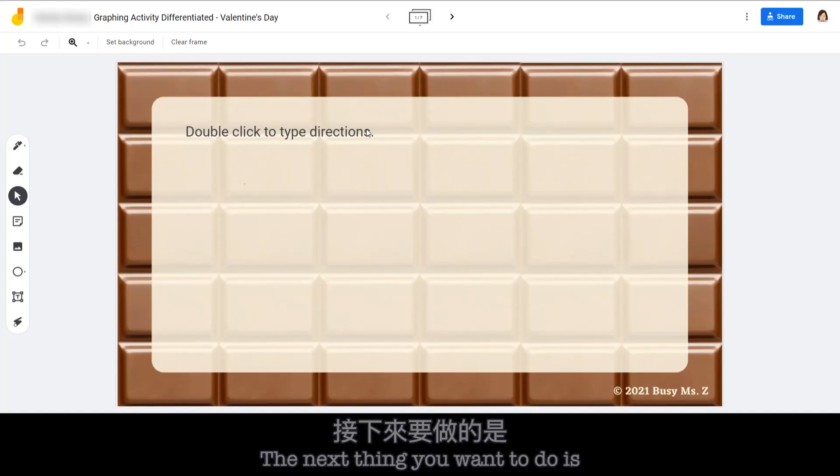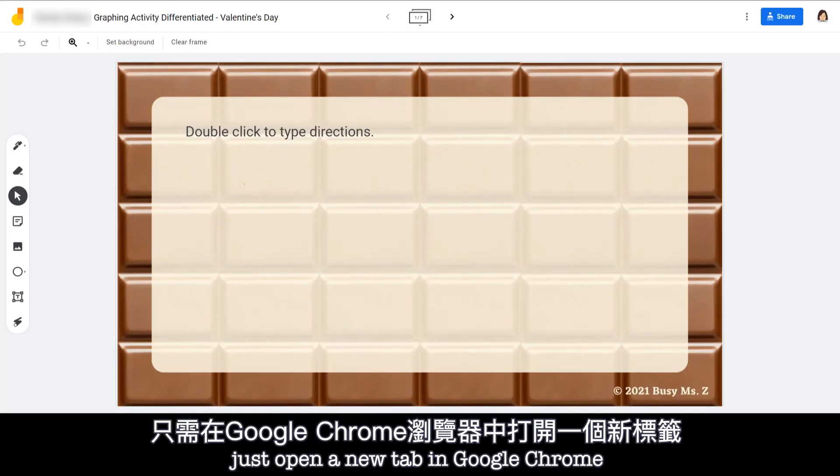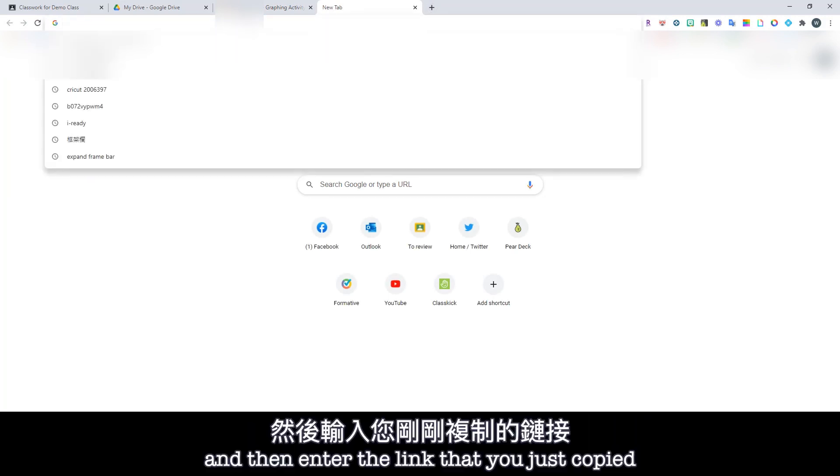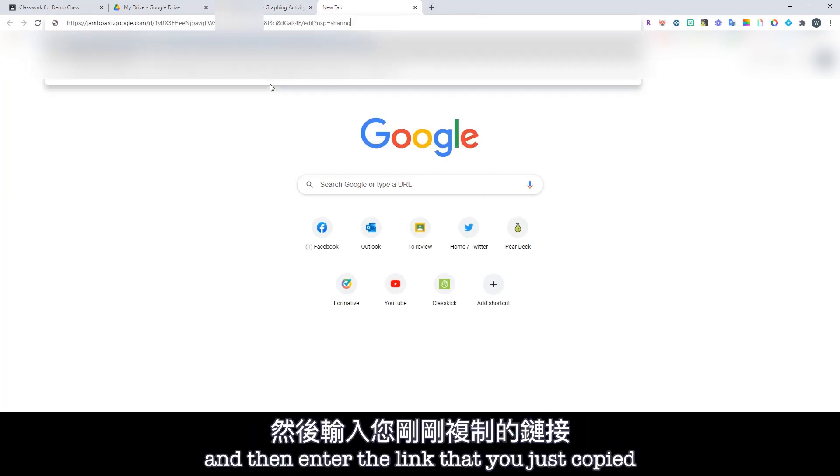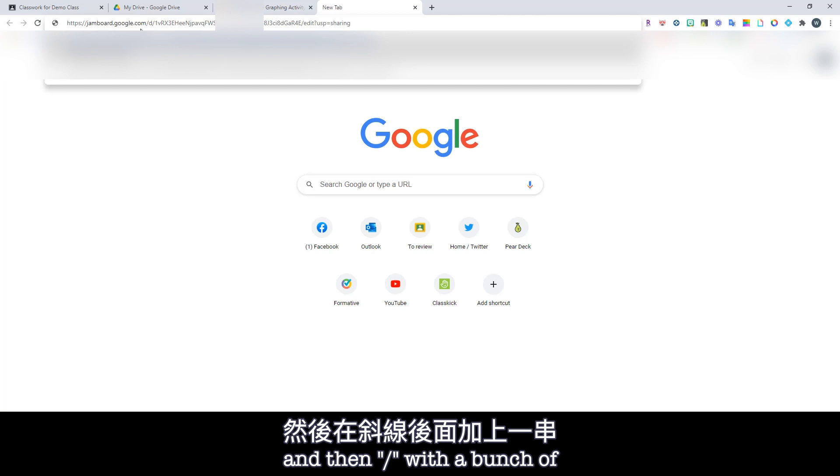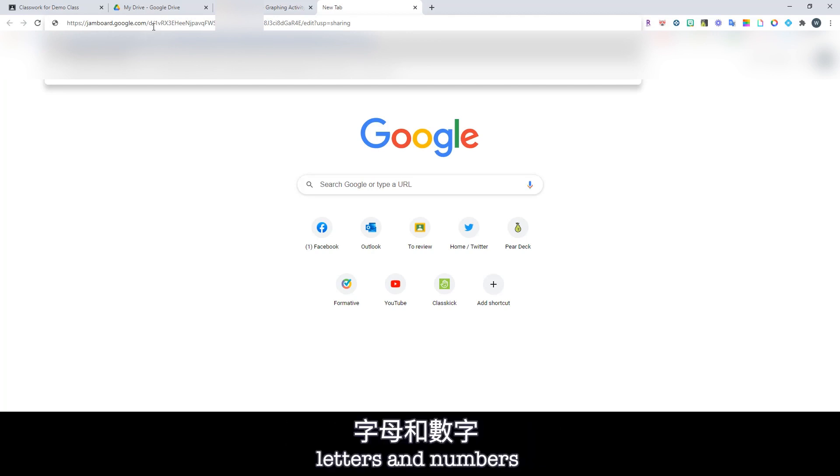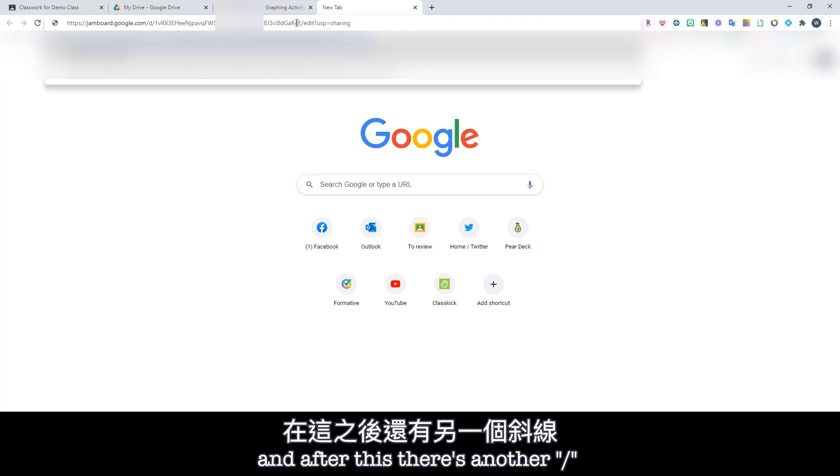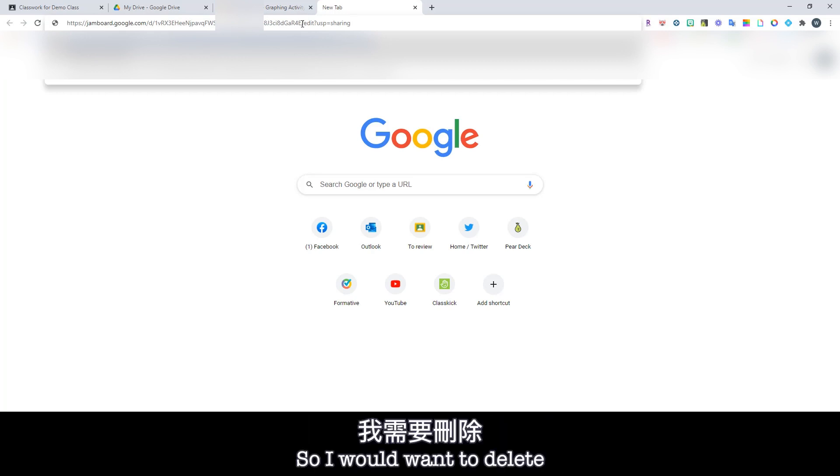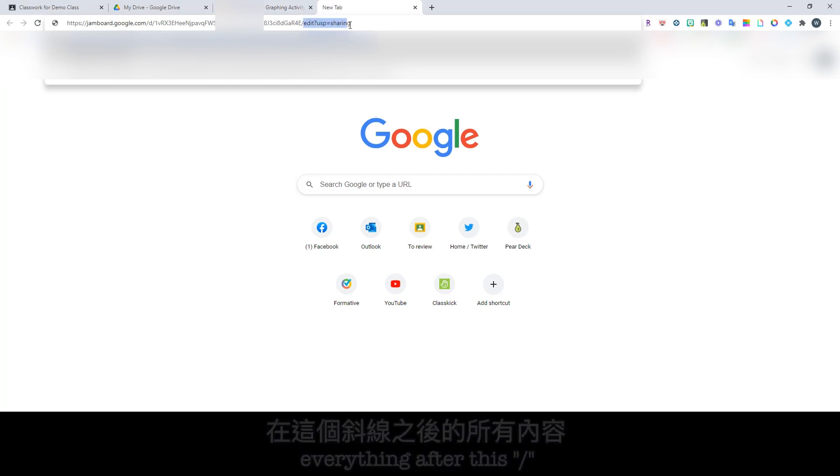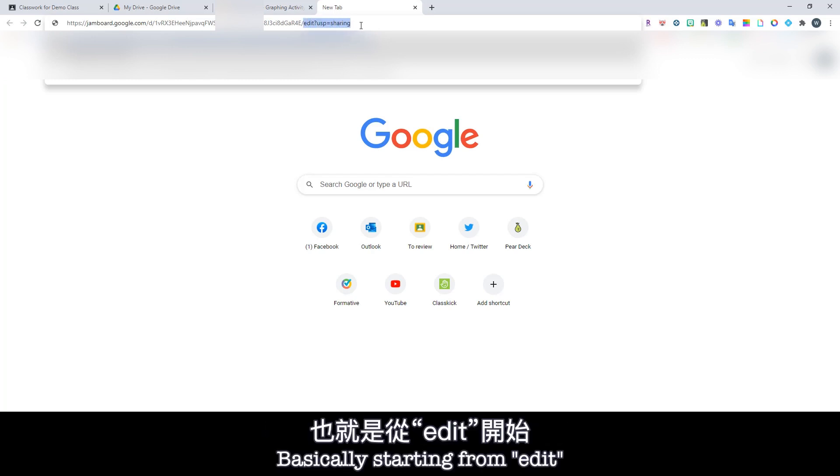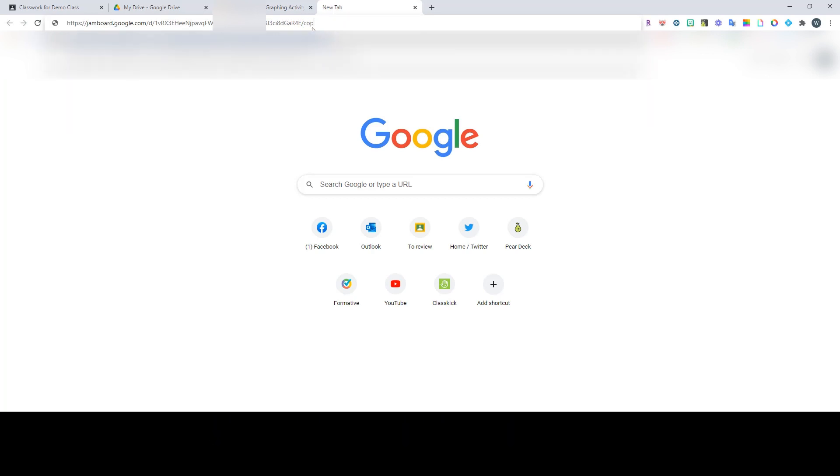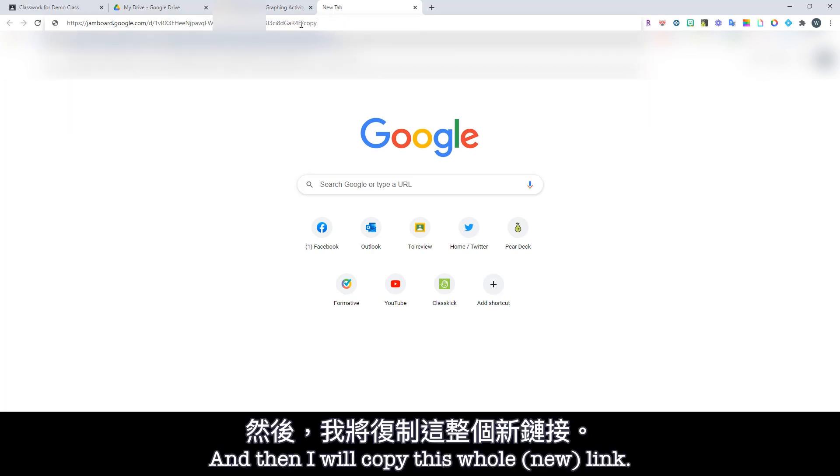And the next thing you want to do is just open a new tab in Google Chrome and then enter the link that you just copied. Here you will see it says google.com and then slash with a bunch of letters and numbers. You want to keep these and after this there's another slash. So I would want to delete everything after this slash. Basically starting from edit and change everything to copy. And then I will copy this whole link.